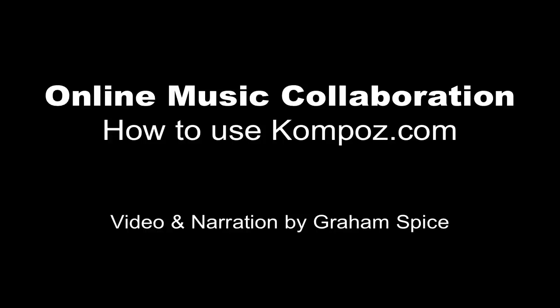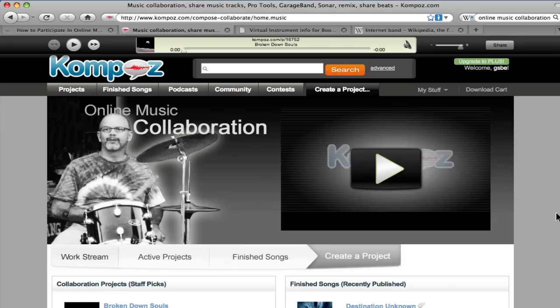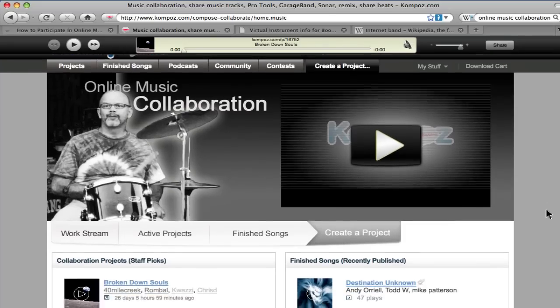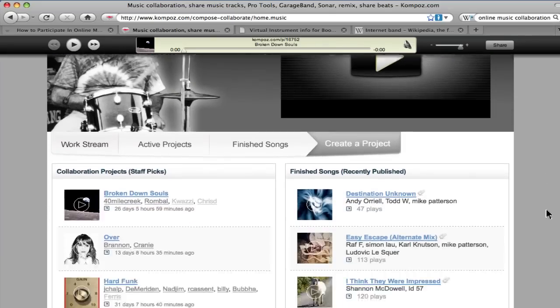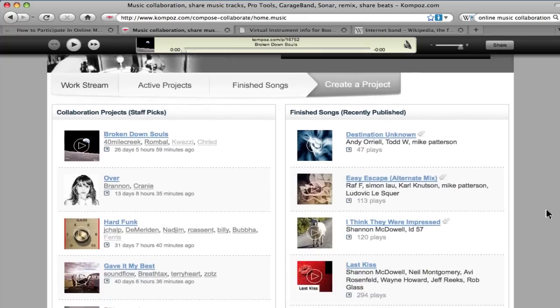Compose.com is a music collaboration website that allows musicians to collaborate on projects over the internet without ever needing to be together or even on the same continent.